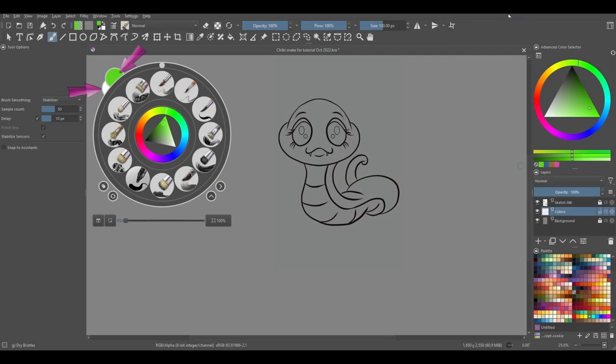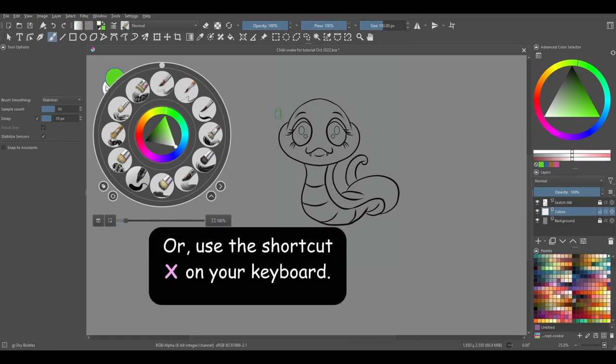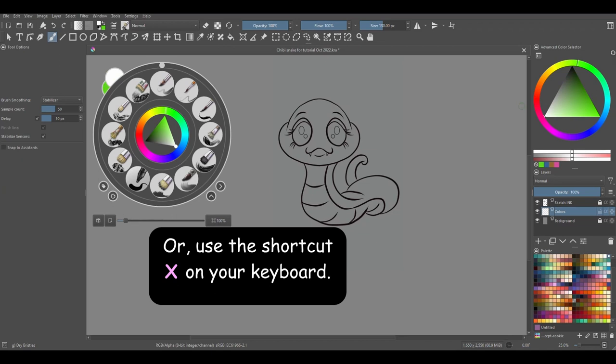The two bubbles that you see at the top of the outer ring are your background and foreground colors. Just click on the color that you want to use. You can also use the X key on your keyboard to switch between the two.